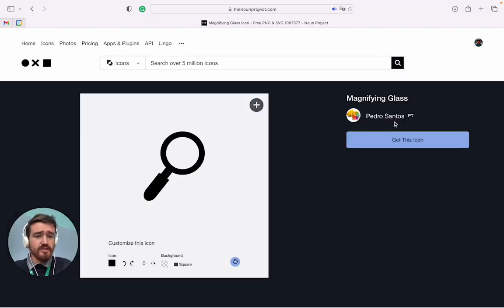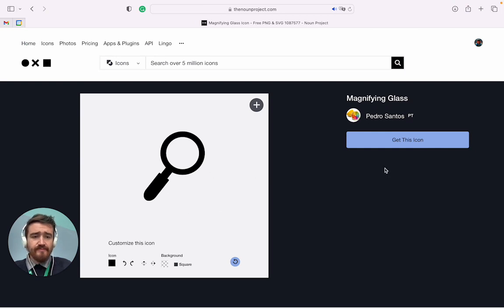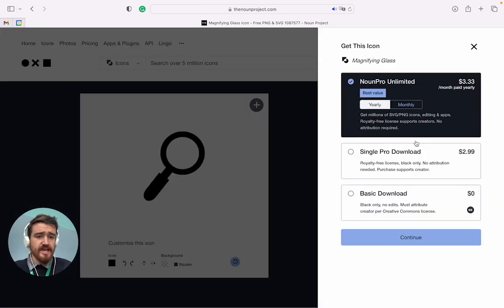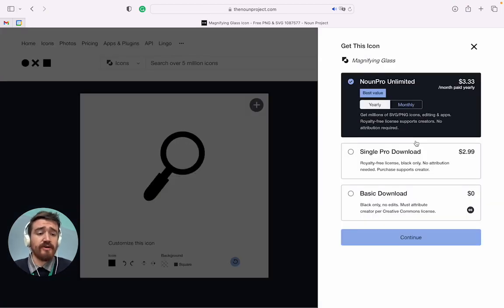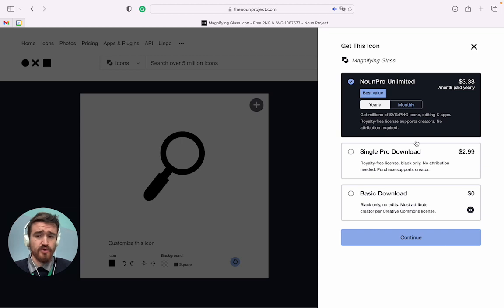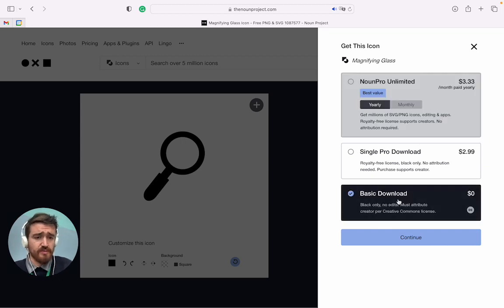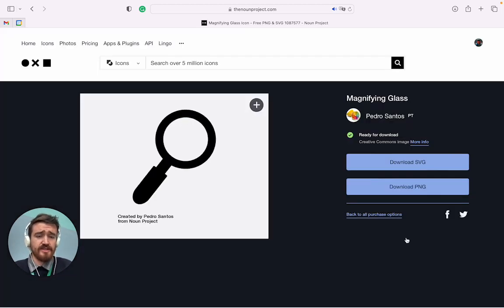This one was created by Pedro Santos, and I will say get this icon. There are different options for you to buy it. We're going to go to basic download and then continue.